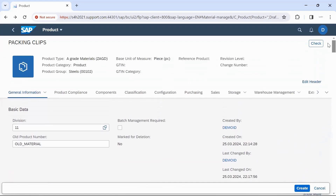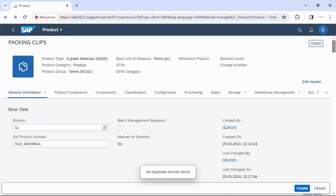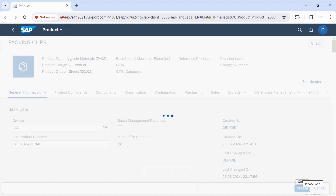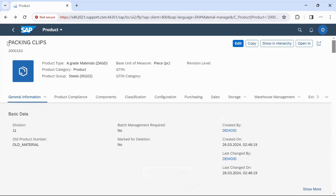To check if any required field is missing, we can click on Check. Then we can click on Create. We can see the material number has been created — that is 200163 — with the description 'Packing Clips'.